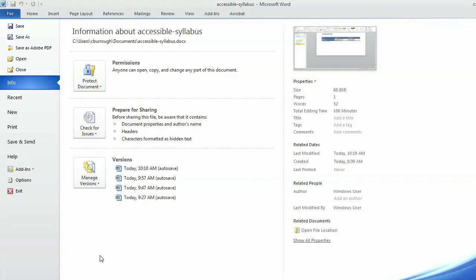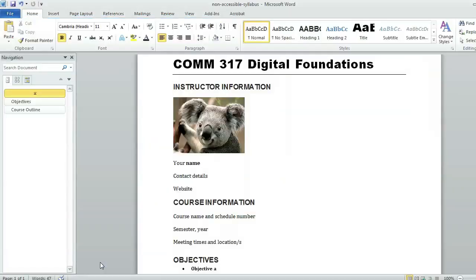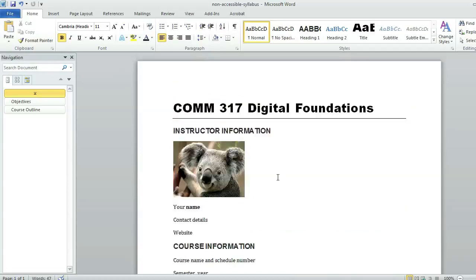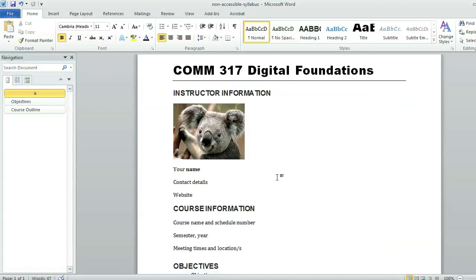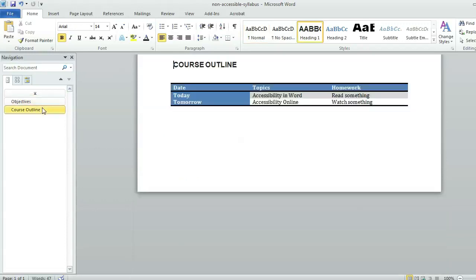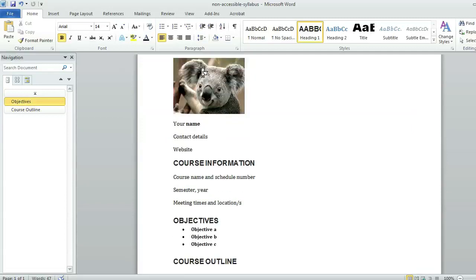I also want to show you that I have a separate document, my non-accessible syllabus. This document looks the same as the first one, but I purposefully have made it not accessible just to show that it can look the same and still not be accessible. So one thing is you'll see that in my navigation area, the only navigation areas that show up are objectives and course outlines. Those two have the level one heading applied.